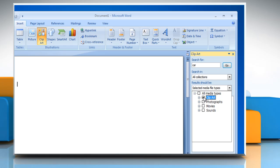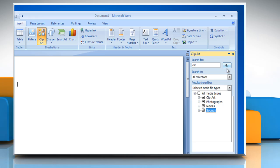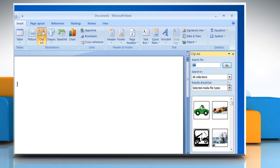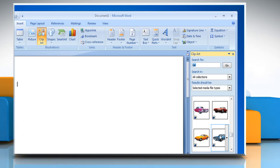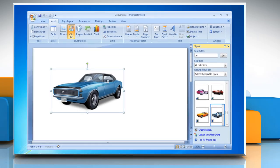In the Clip Art task pane, you can also search for photographs, movies and sounds. To include any of those media types, select the check boxes next to them. Click Go. In the list of results, click the clip art to insert it.